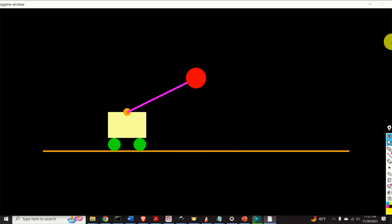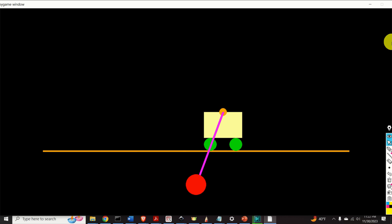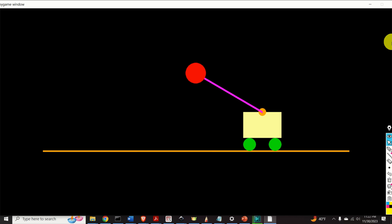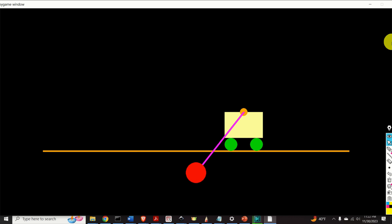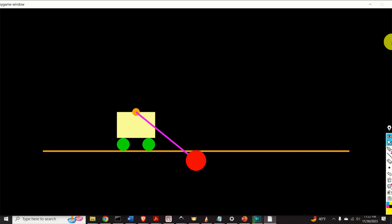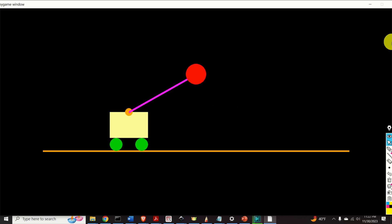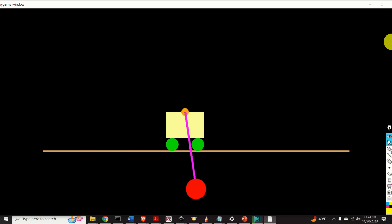This video shows the animation of the cart pendulum system. The animation is obtained by first deriving a state-space model of the cart pendulum system. Then, the state-space model is simulated in Python.